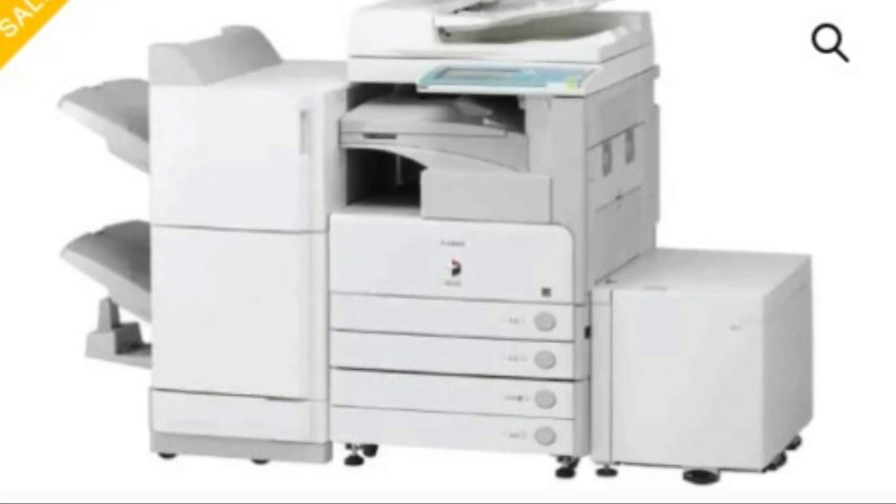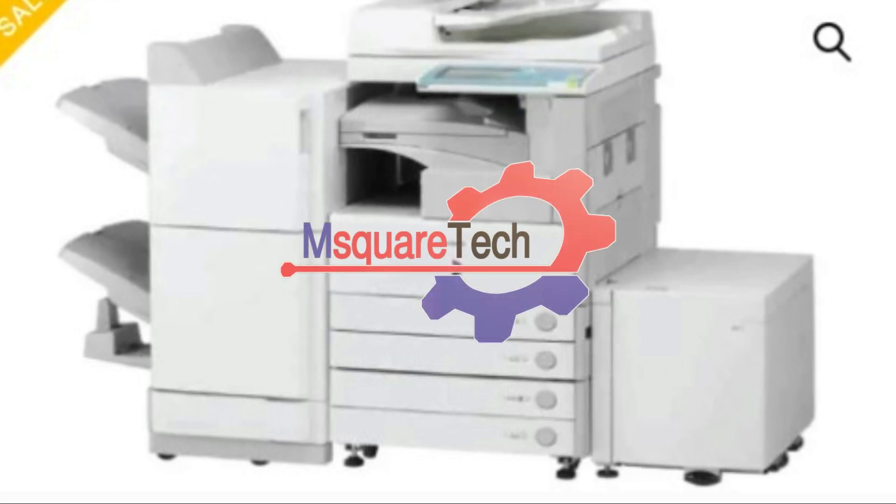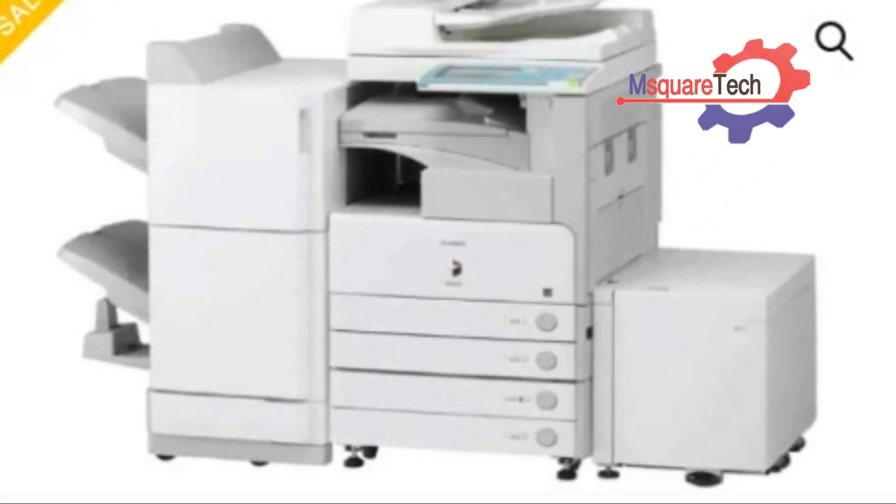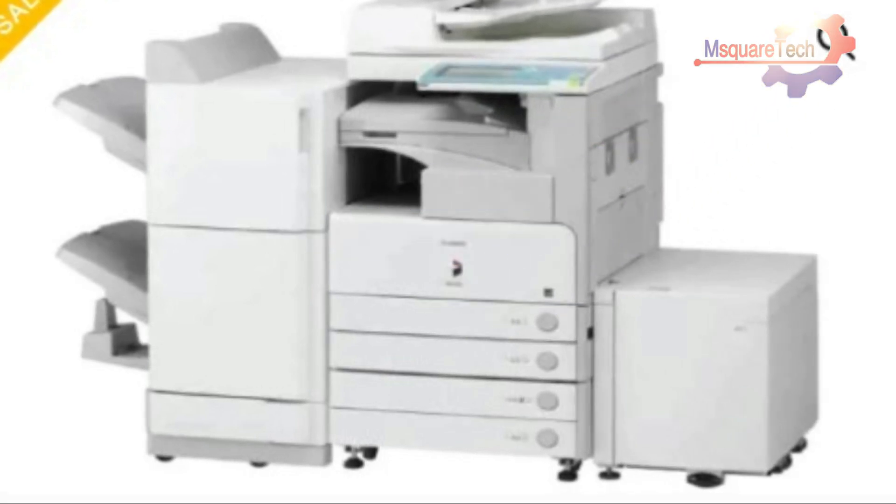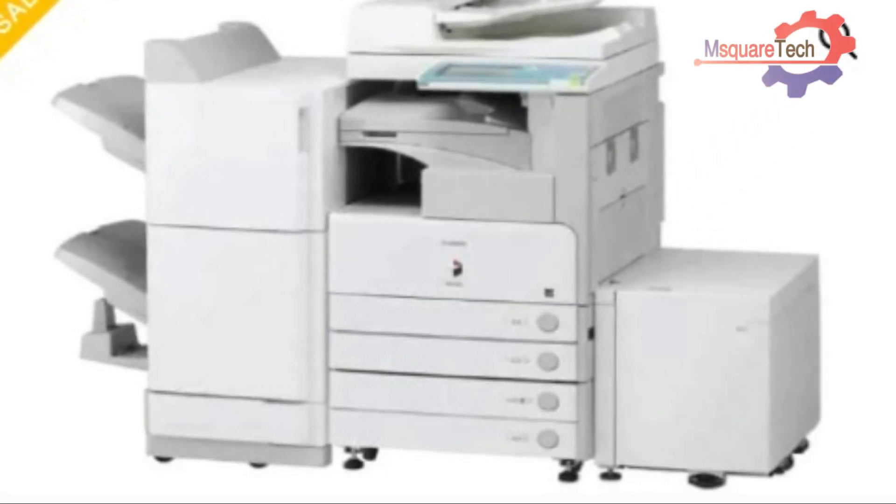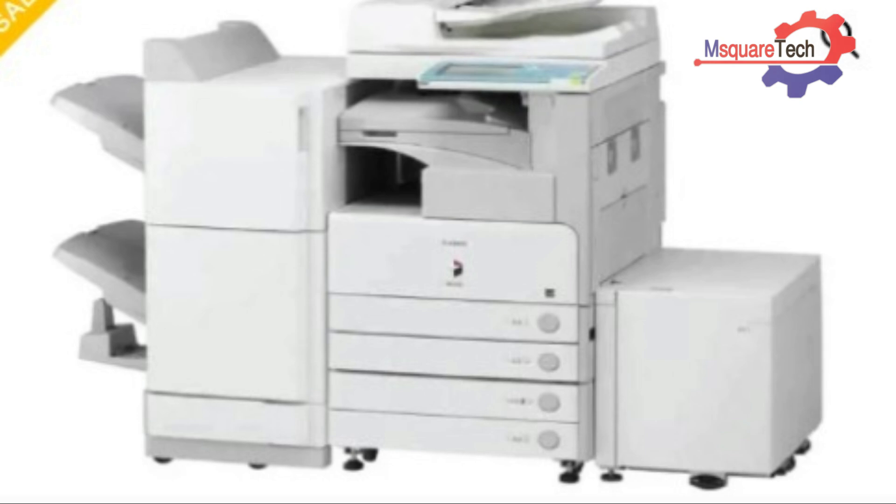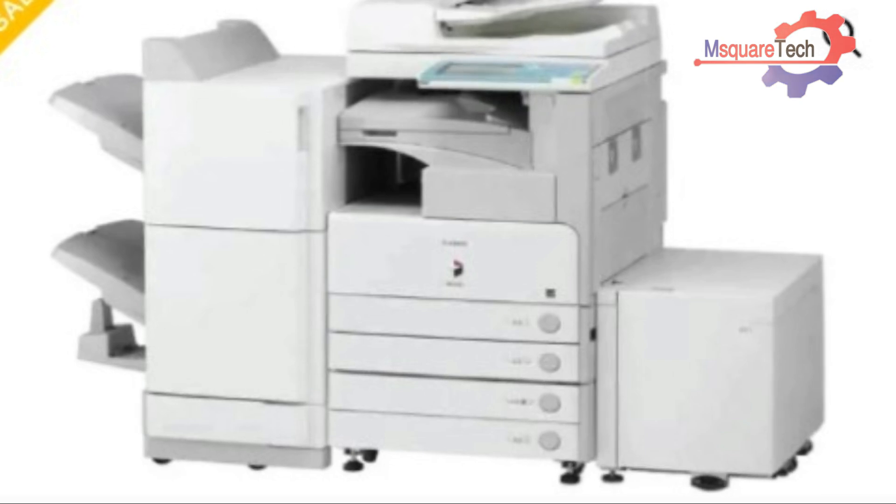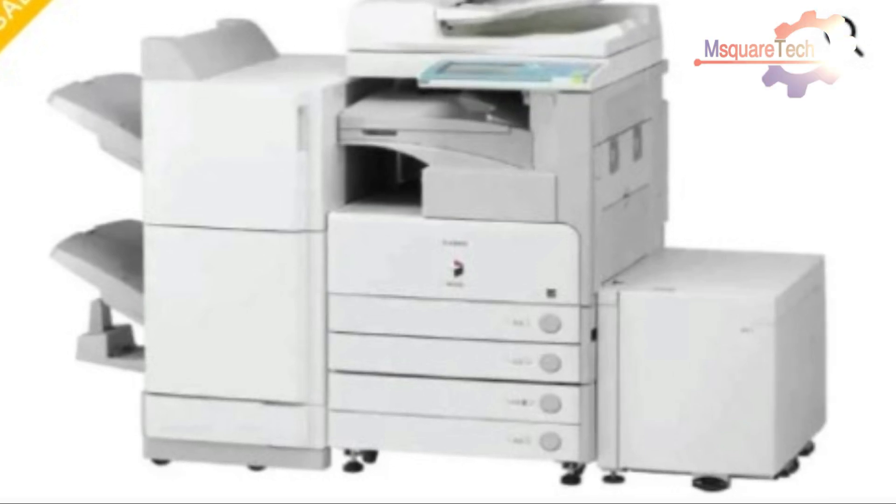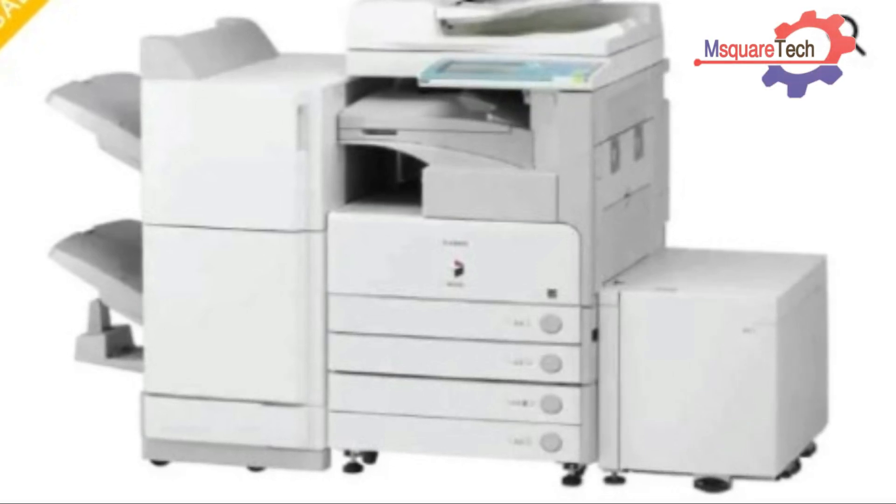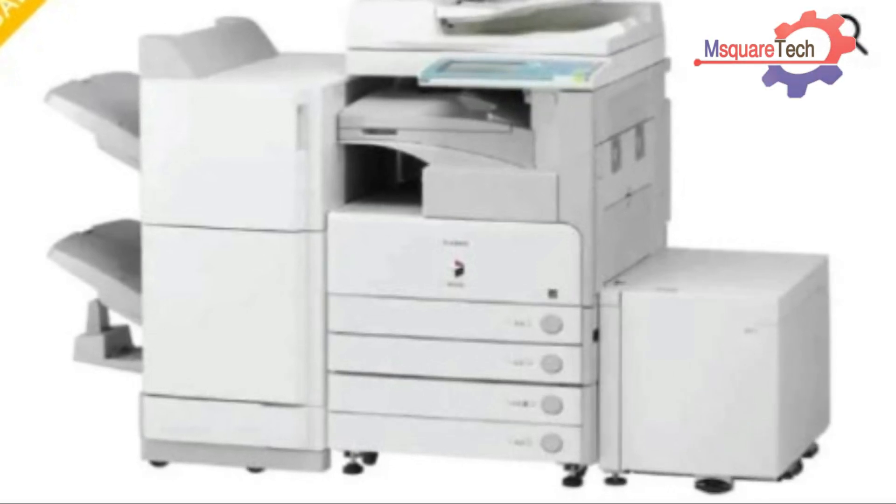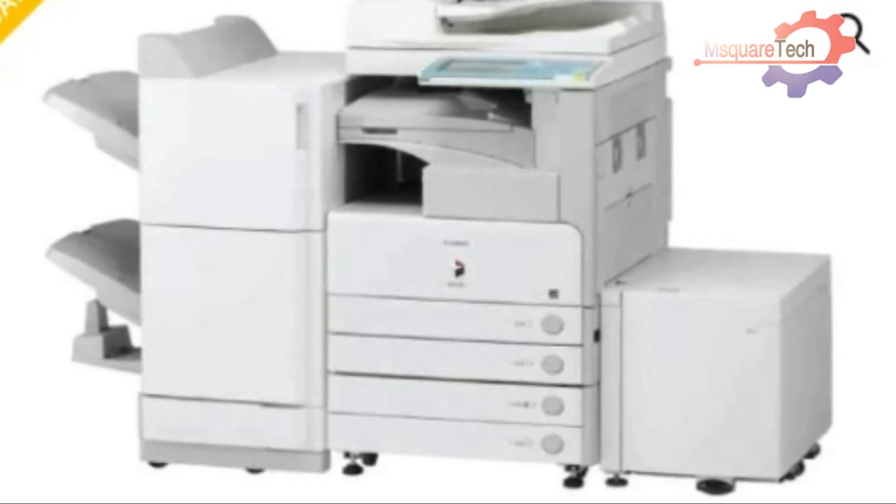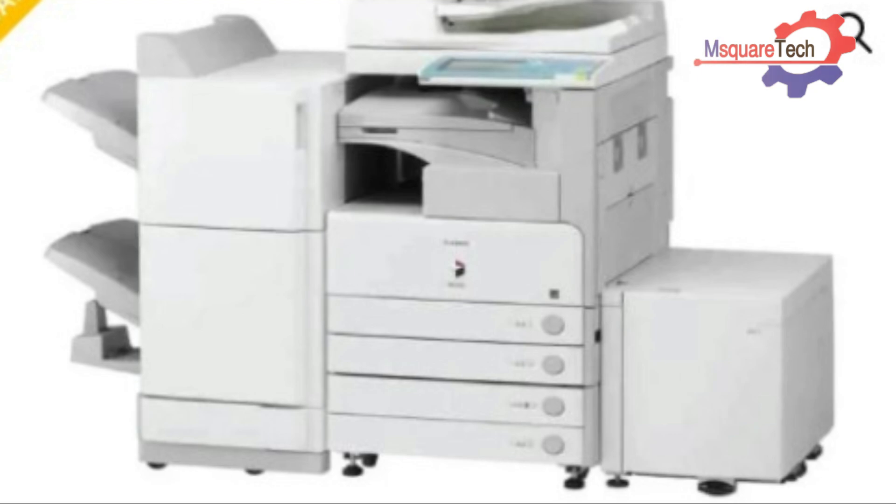Welcome back to my channel, I am SQUADTECH. Today I will show you how to install Canon IR2525 series photocopier printers and scanners. Let's see.